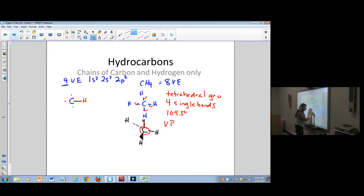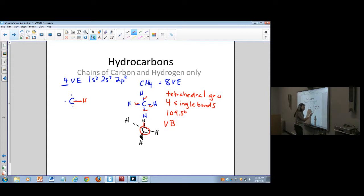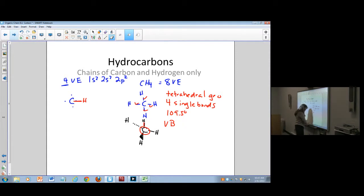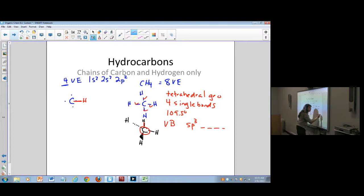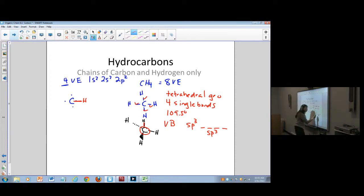We had to use valence bond theory to figure out how to make four bonds work. This molecule has SP3 hybridization — we take one S and three P orbitals to form four SP3 orbitals, all with the same energy, so we can make four bonds.